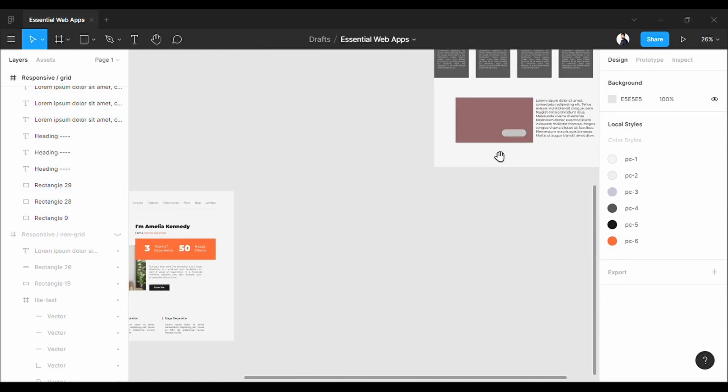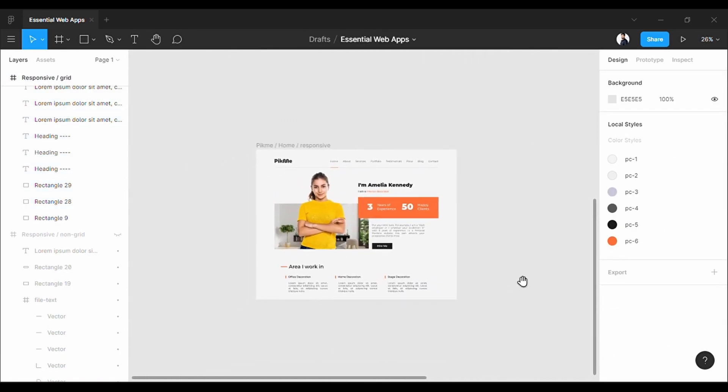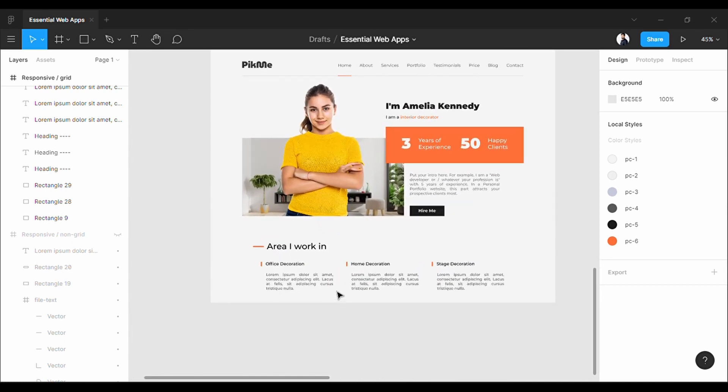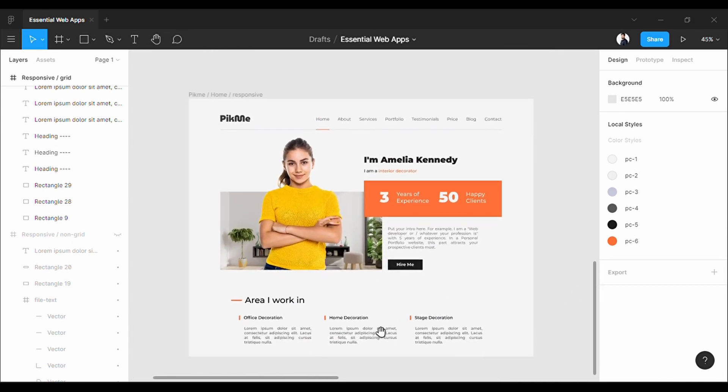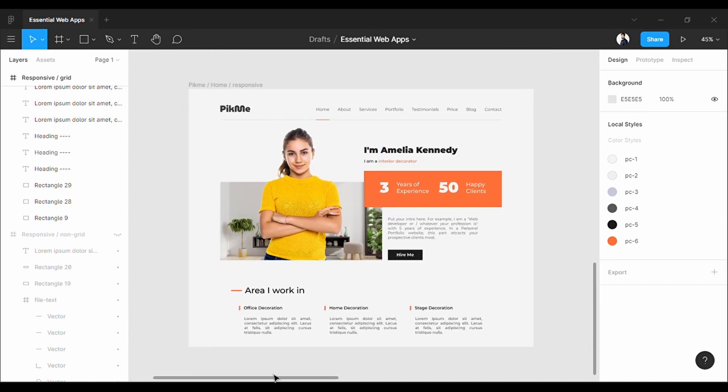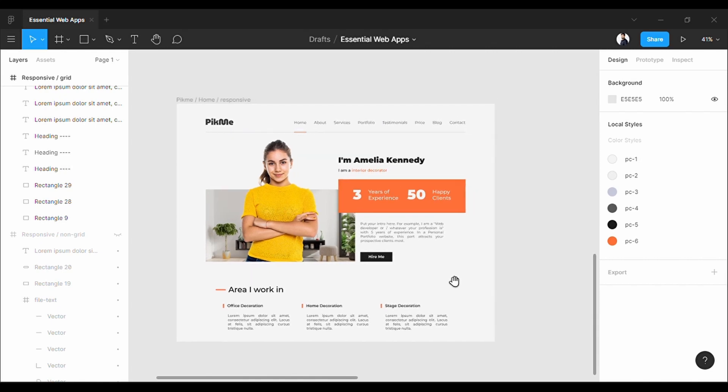So by using these simple techniques, you will be able to design a beautiful responsive design just like this, which I hope you will.